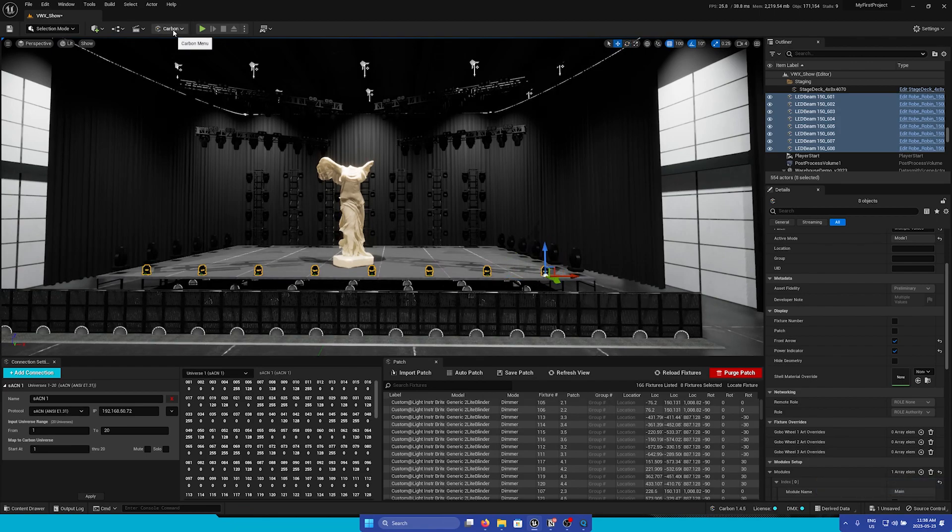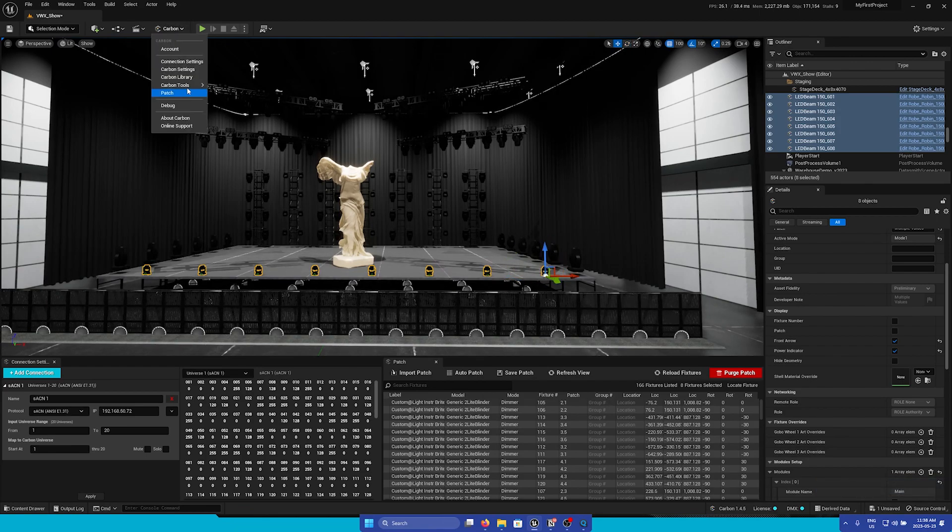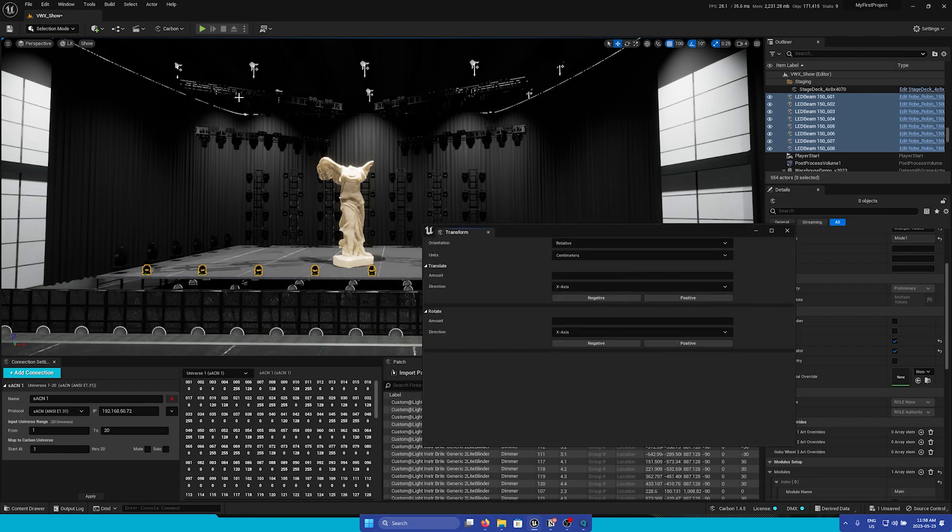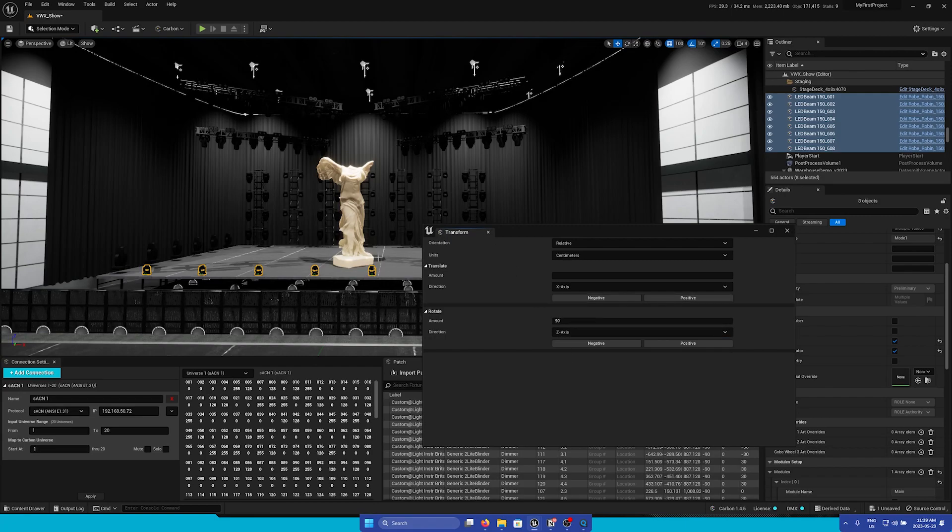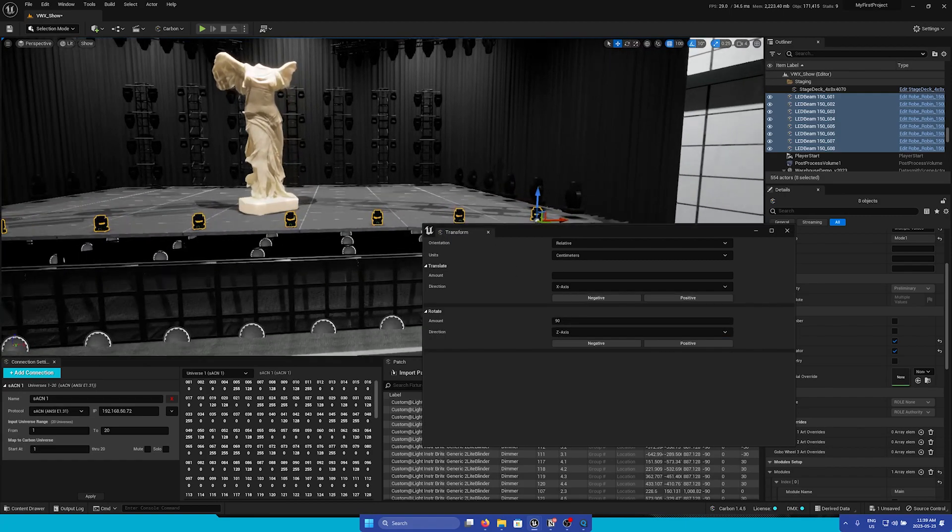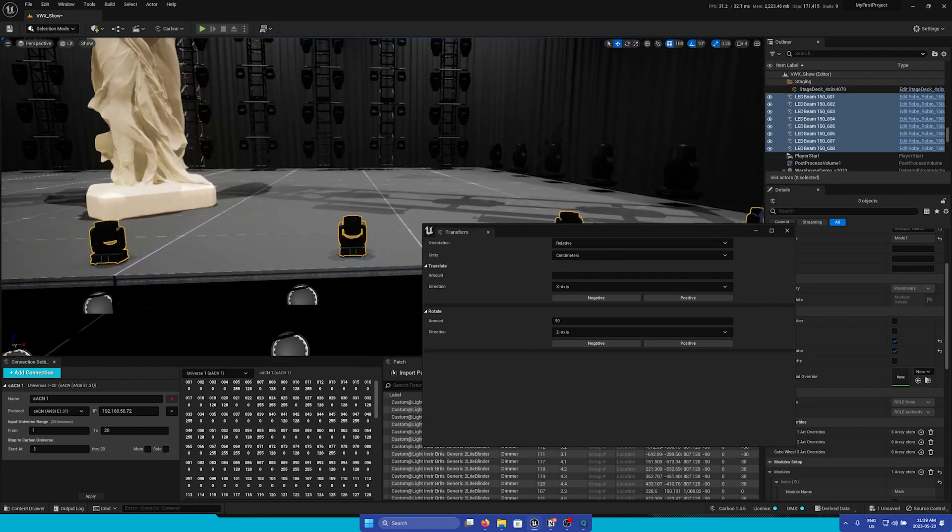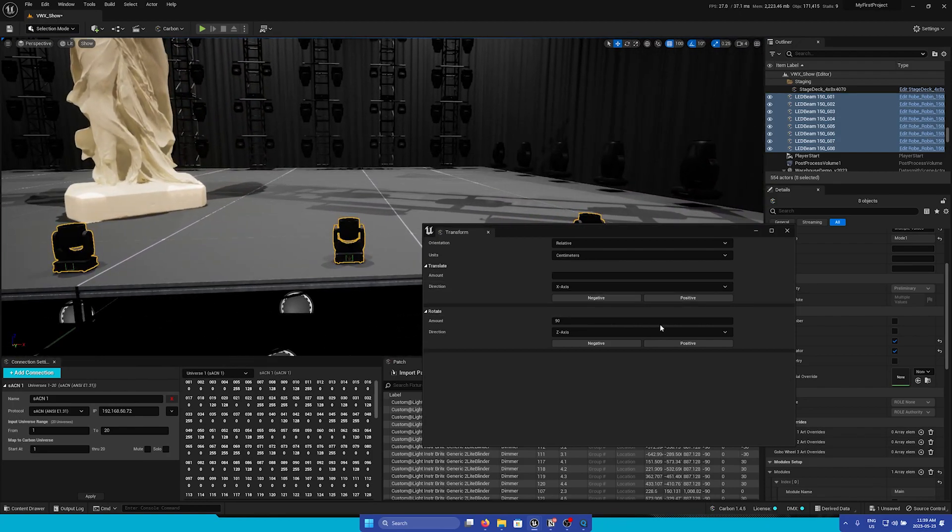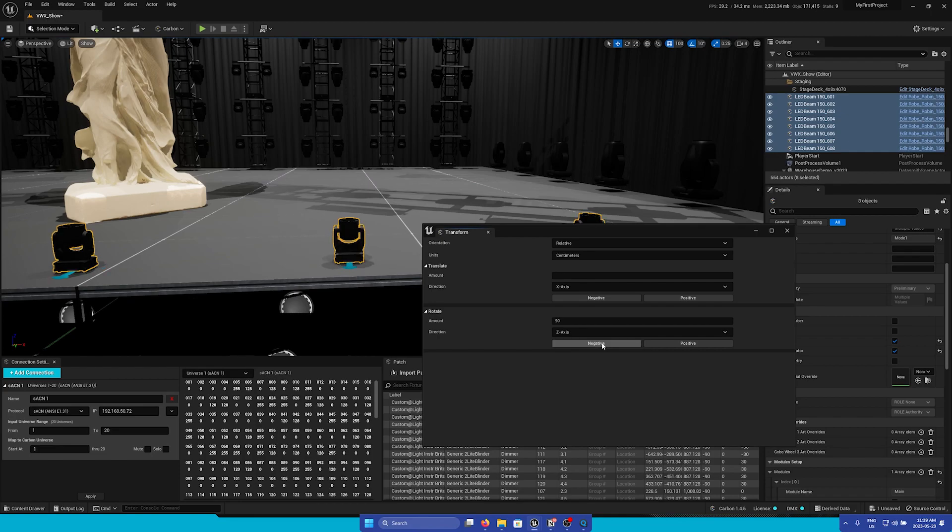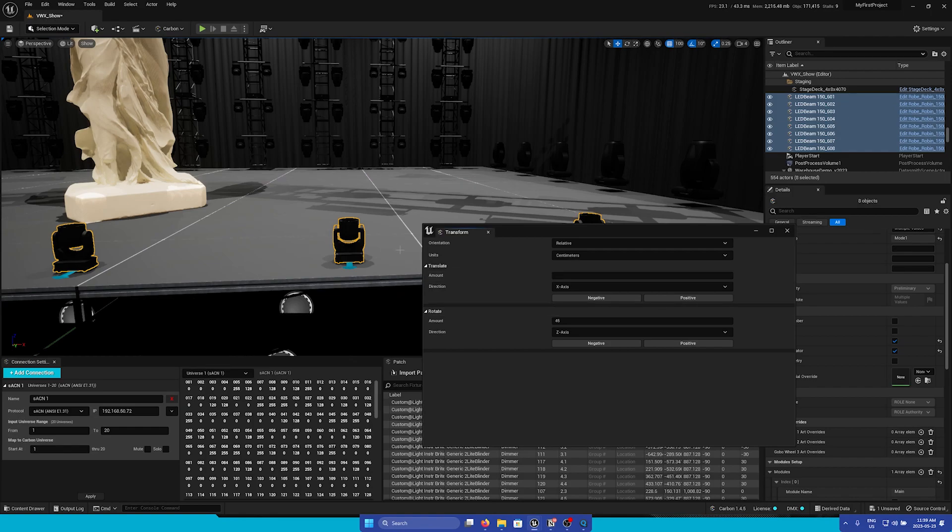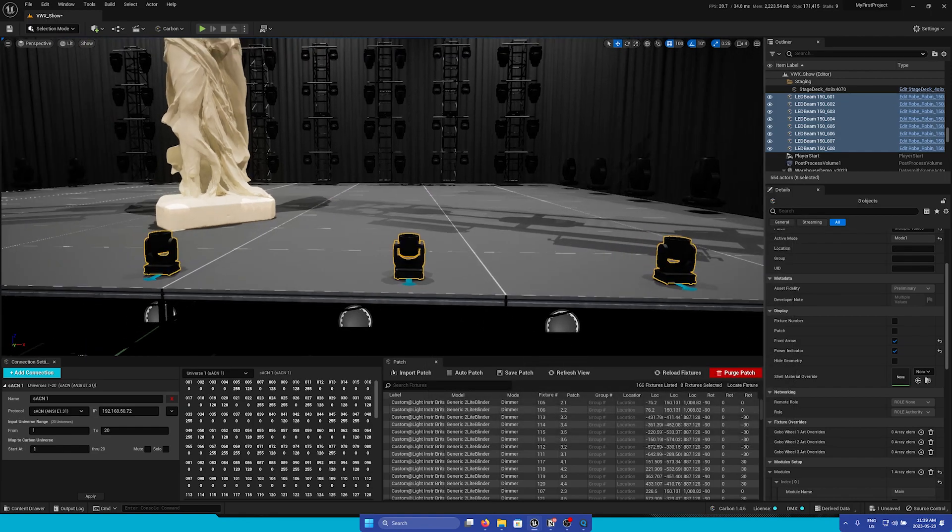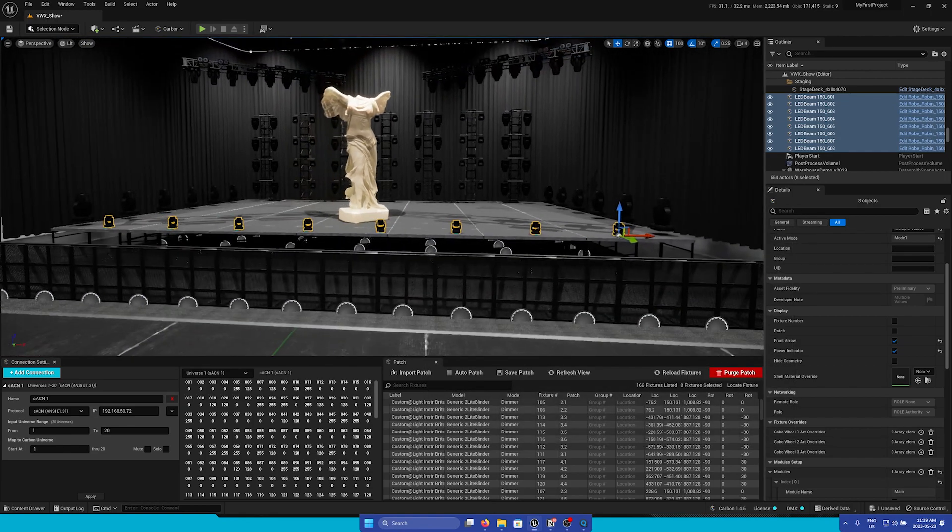Then I'm going to go to the Carbon menu, go to Carbon Tools, Transform. Under the Rotate section, I'm going to put in 90 degrees and we're going to rotate along the Z axis. If I zoom in on our fixtures and rotate it 90 degrees negative, we can see that they are rotating. We can rotate them however we'd like. You can also put in smaller values like 45 degrees and rotate them as you wish. But now our fixtures are facing the right way.